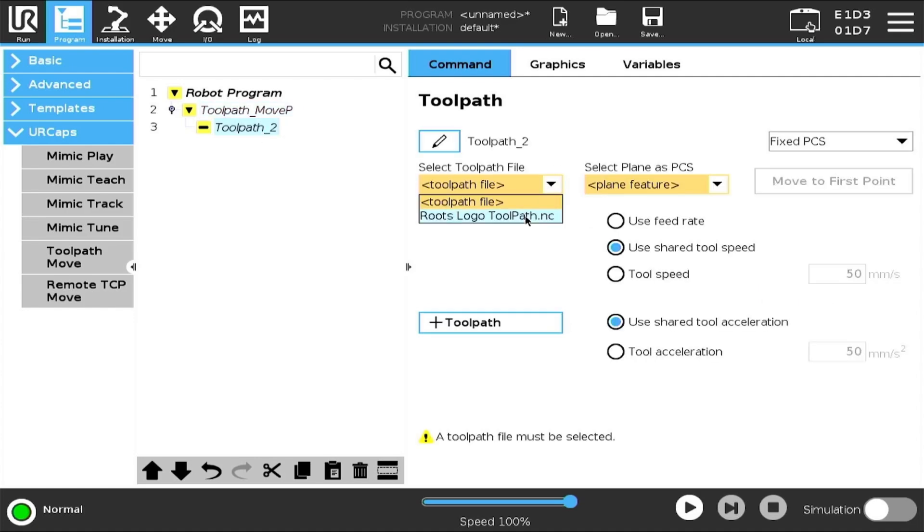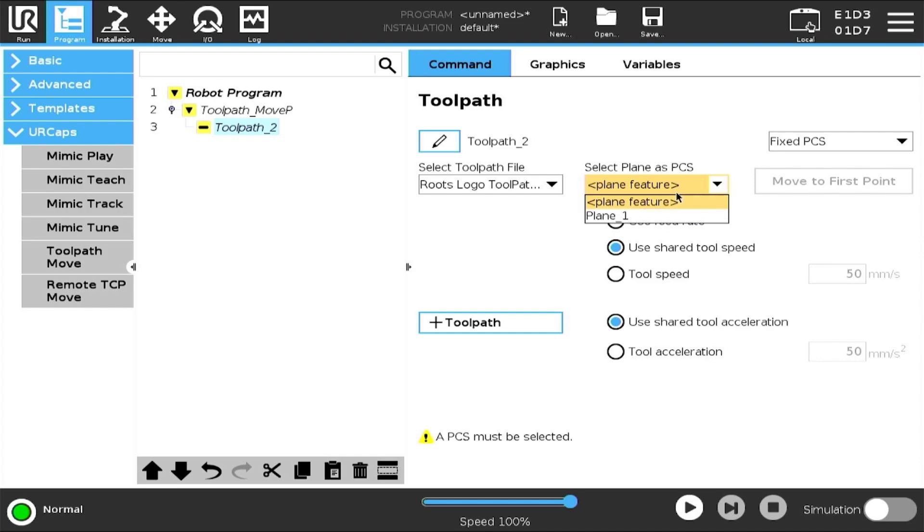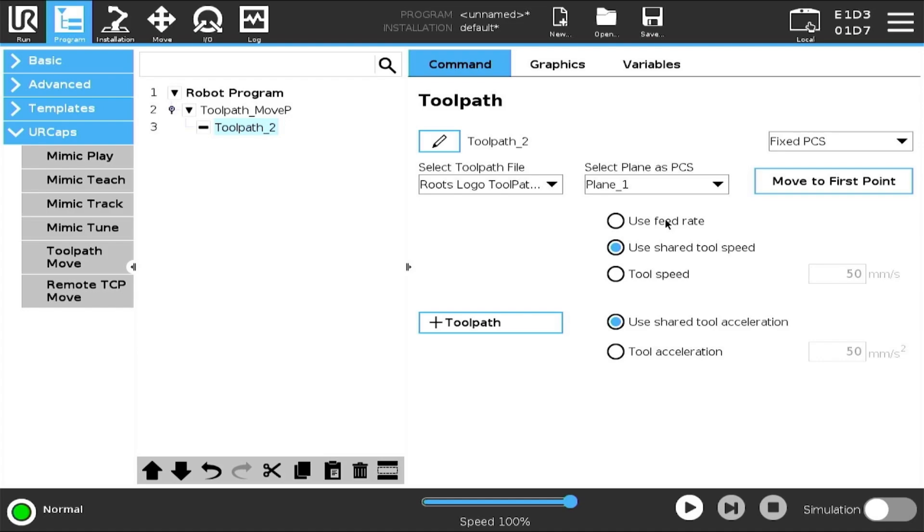Now, select the area where it says Toolpath 2 and select your toolpath. Then, select your plane. In the Installation menu, under Features, you will need to create a plane that represents the top of your workpiece. In this instance, my plane represents the tabletop.